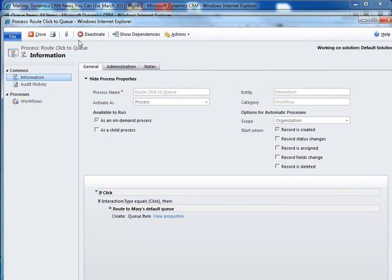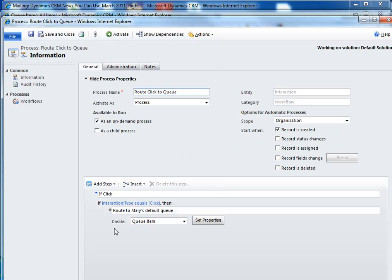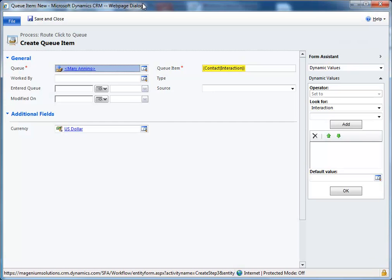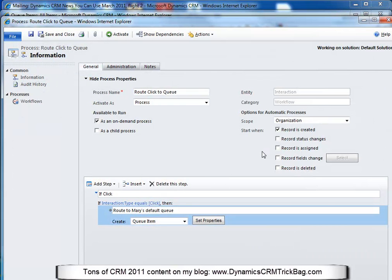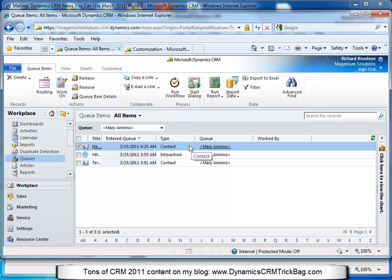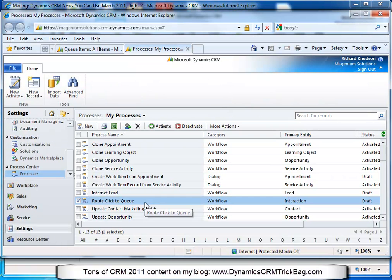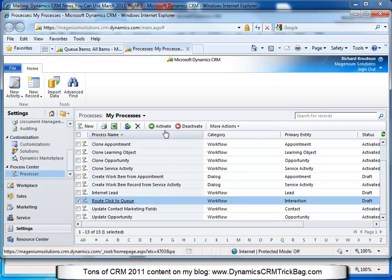Now all I need to do is fix up my workflow. I'll close out of the queue item and go back to the workflow. I'll deactivate it because you can't make changes to a workflow that's active. Now I'll go into the create queue item action in the workflow and update the source. Here's my custom field that I've added. Since we're in the conditional block where interaction type equals click, I can update the source to say 'email marketing click,' then save and close. Then I'll activate that process — go to the process, Route Click to Queue, click Activate.